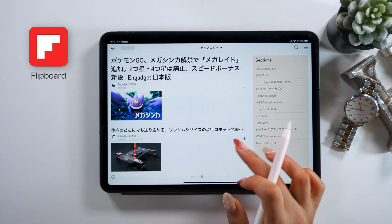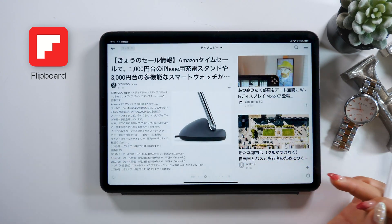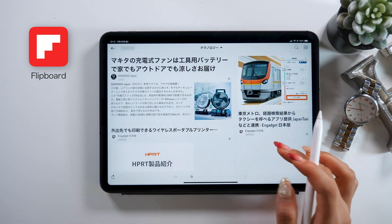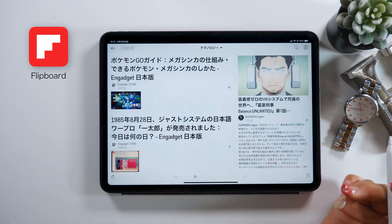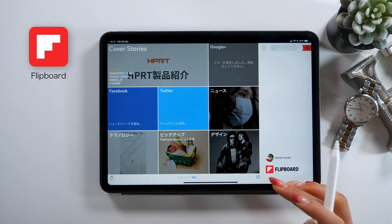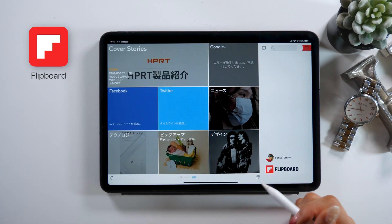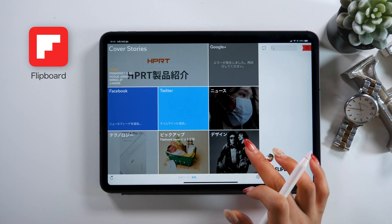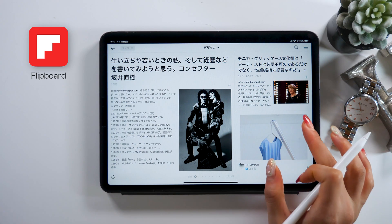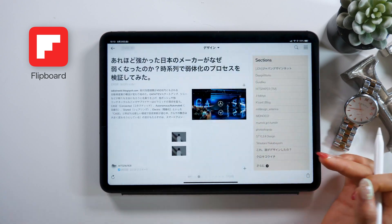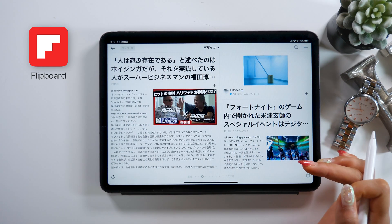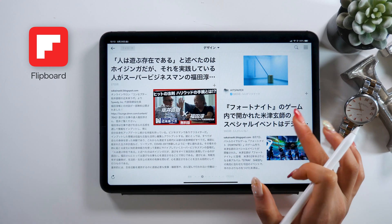All the articles are laid out in this catalog style and the pictures are really big too. If you subscribe to some design websites using this app, you get up-to-date design content every day. And with design, images are always really important, so it's really awesome that Flipboard shows them so nicely. I personally use it a lot too.